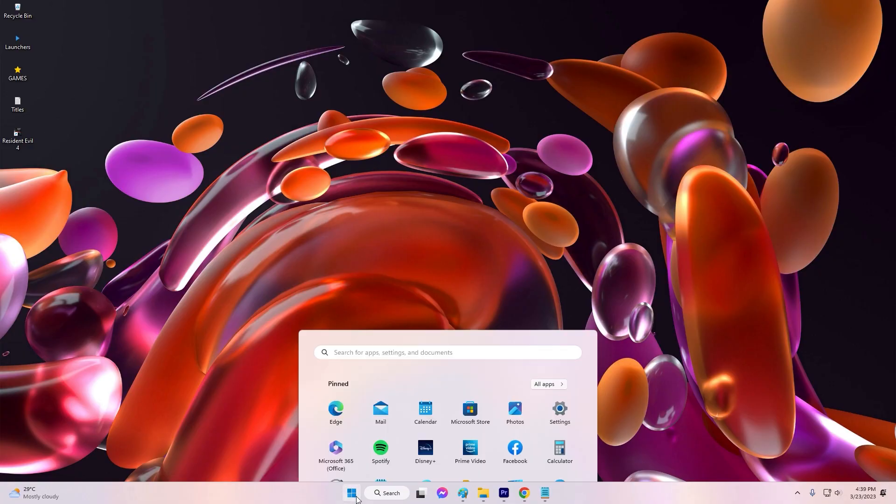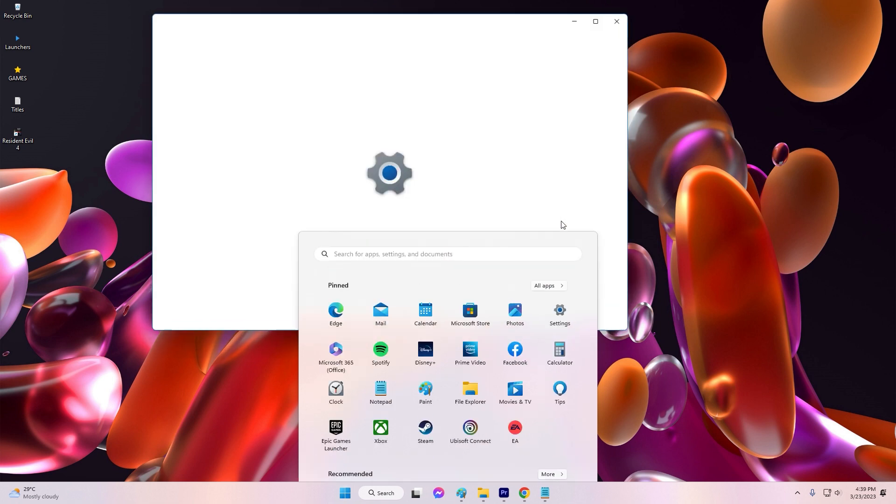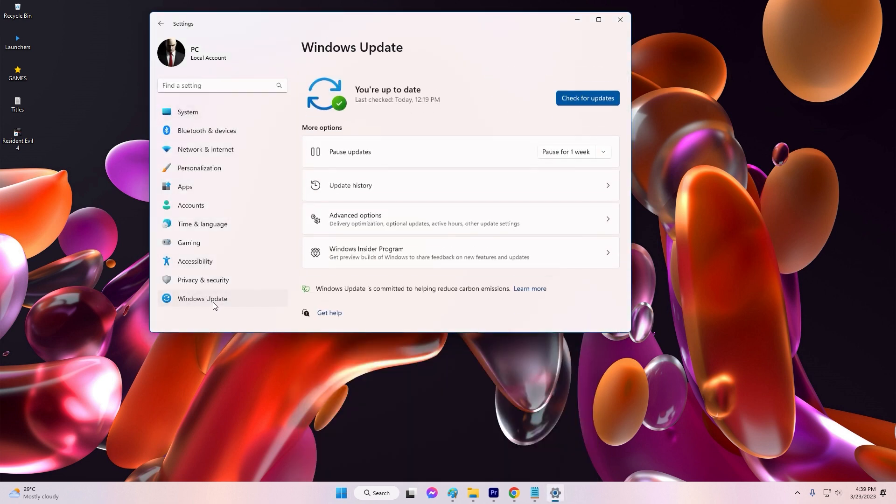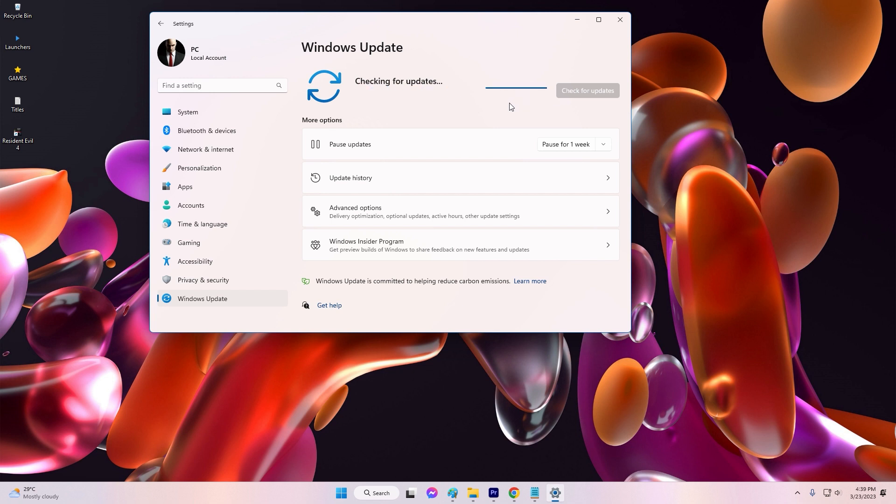To update your system, click the Start button and open the Settings app. Select Update and Security. Click the Check for Updates button and wait for Windows to scan for available updates. If any updates are available, click the Download button to install them.